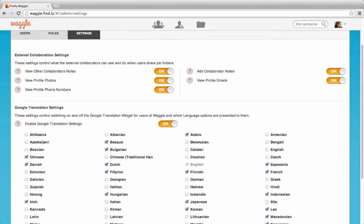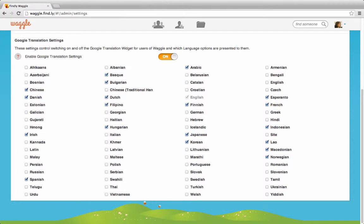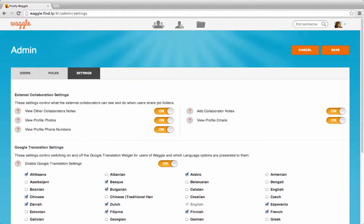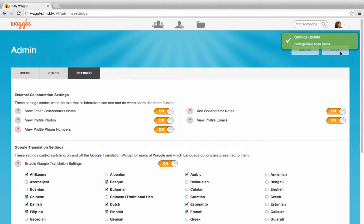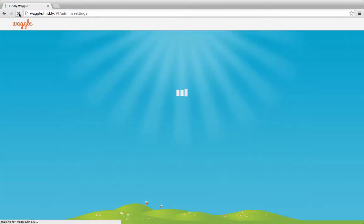So for example, let's add on a couple more languages. I'm going to select Afrikaans and Russian, then hit Save. It says your settings have been updated. Then refresh the page to update the widget.